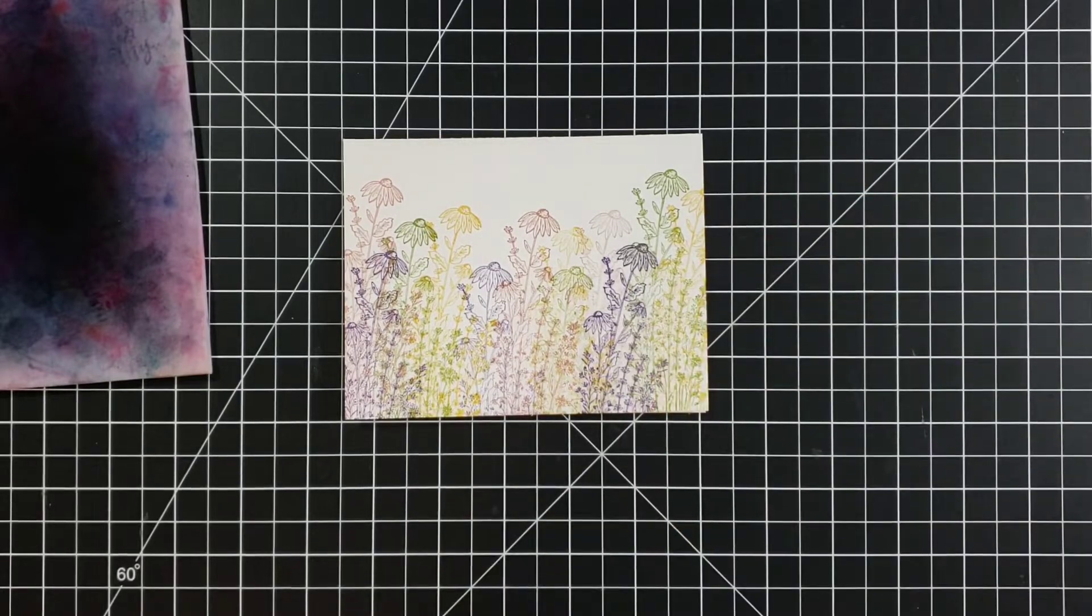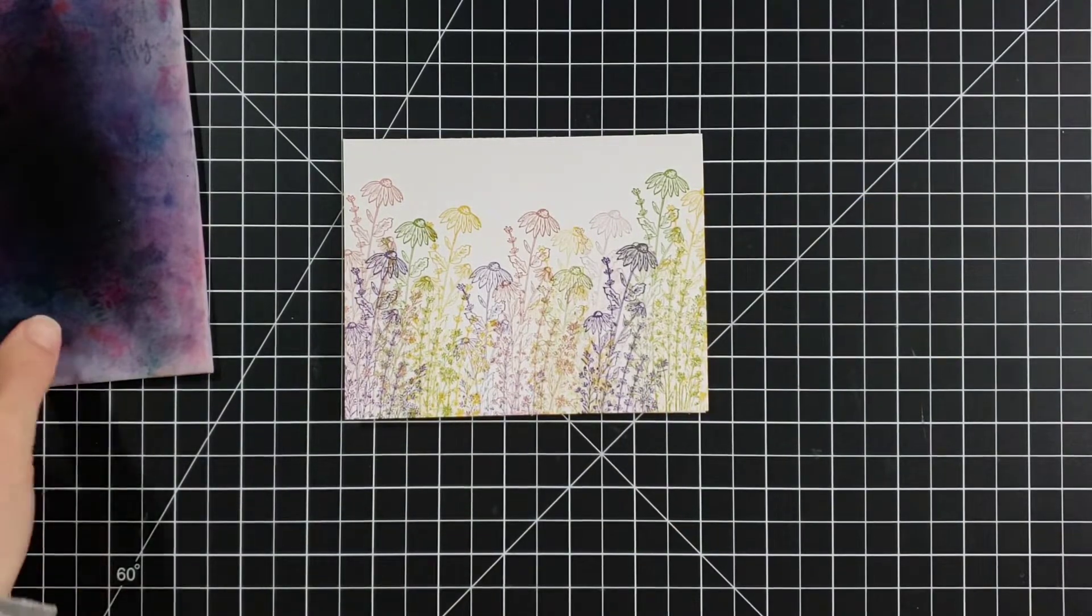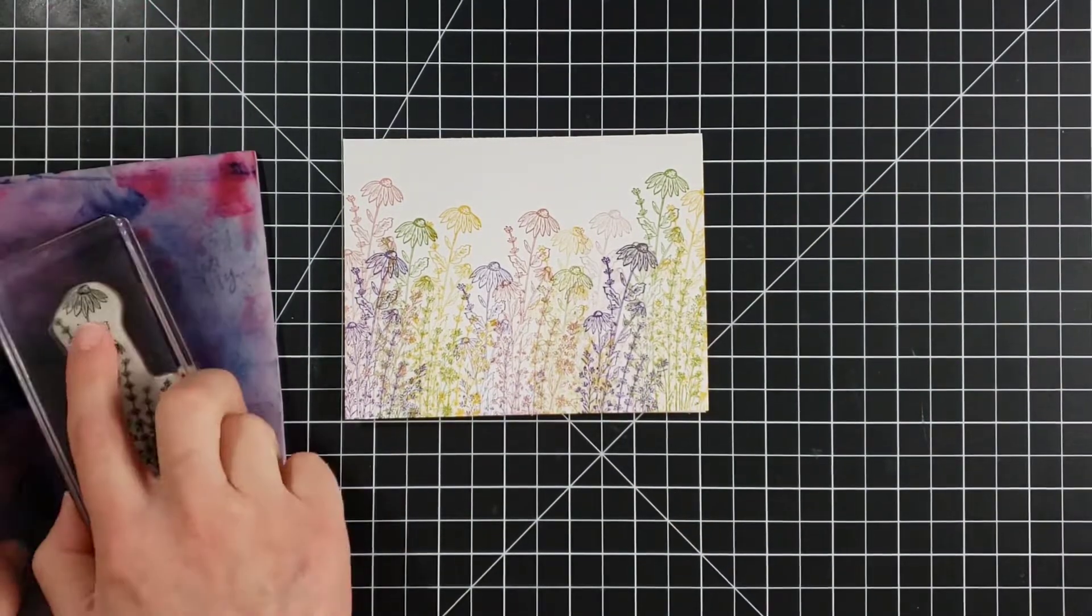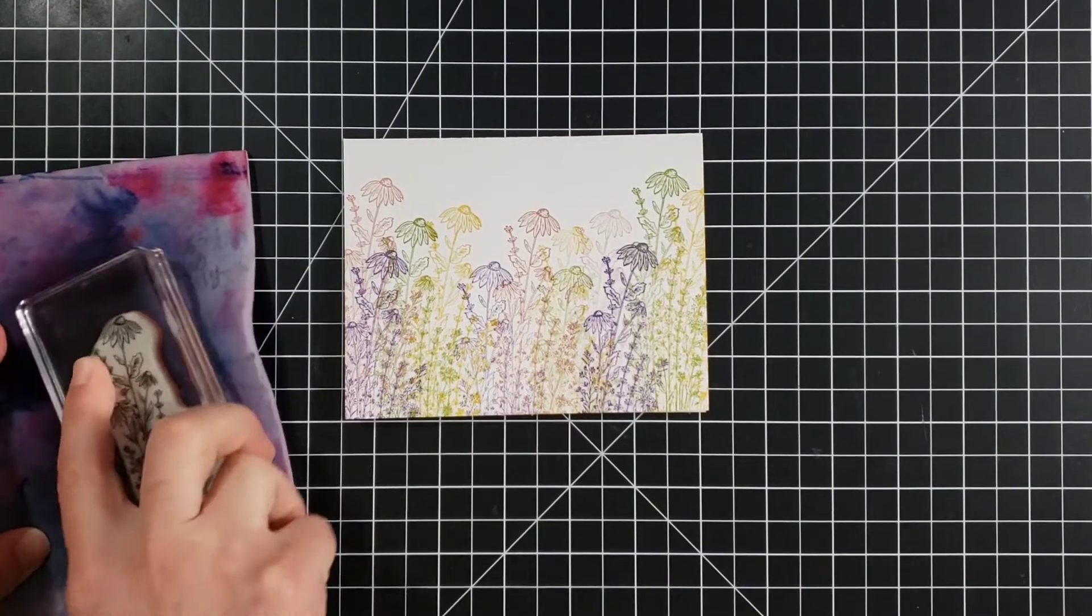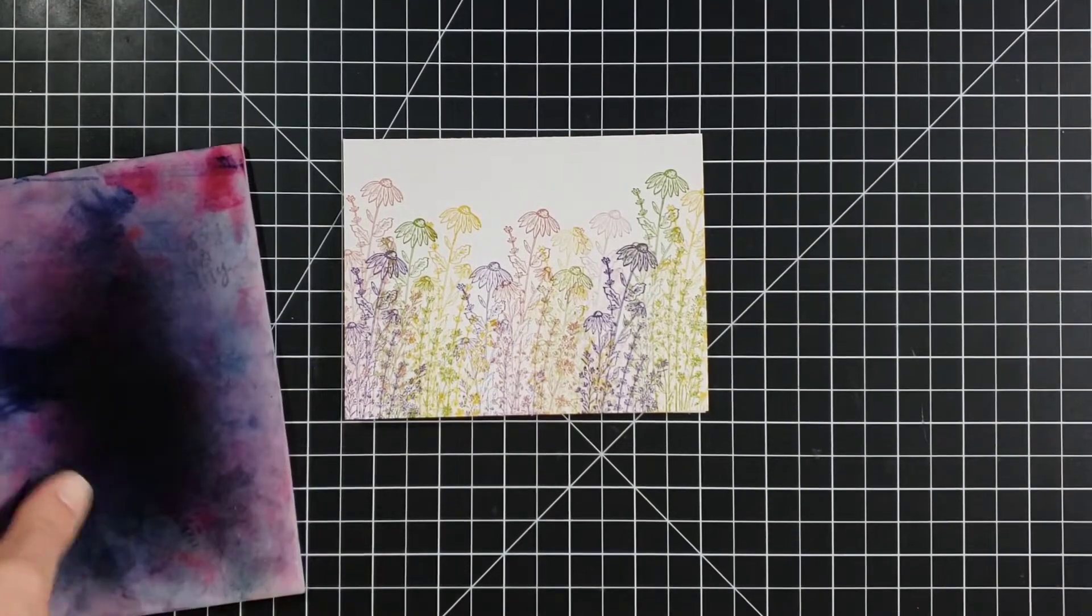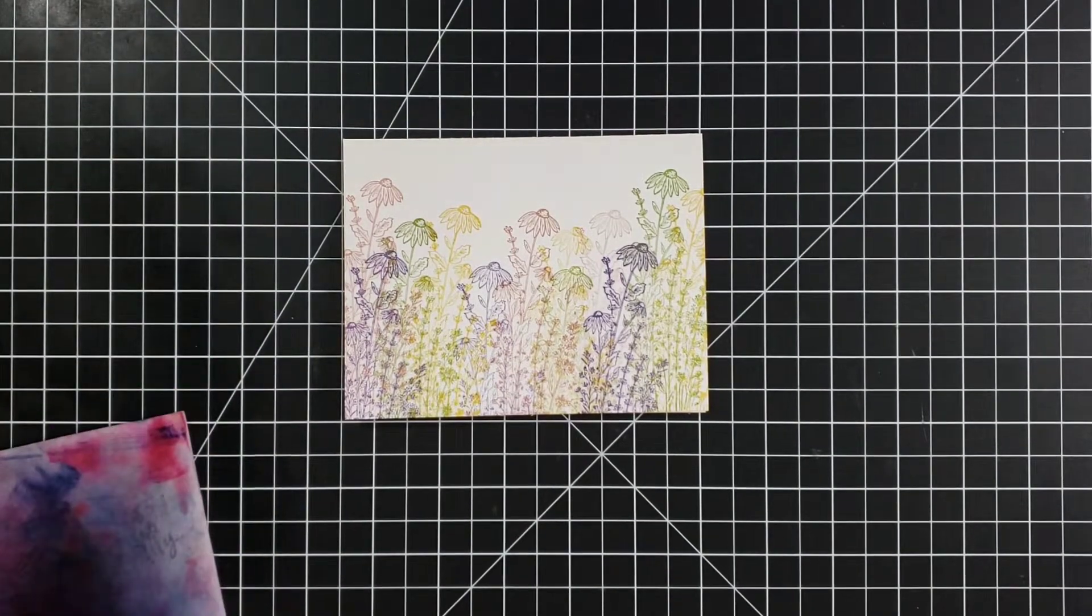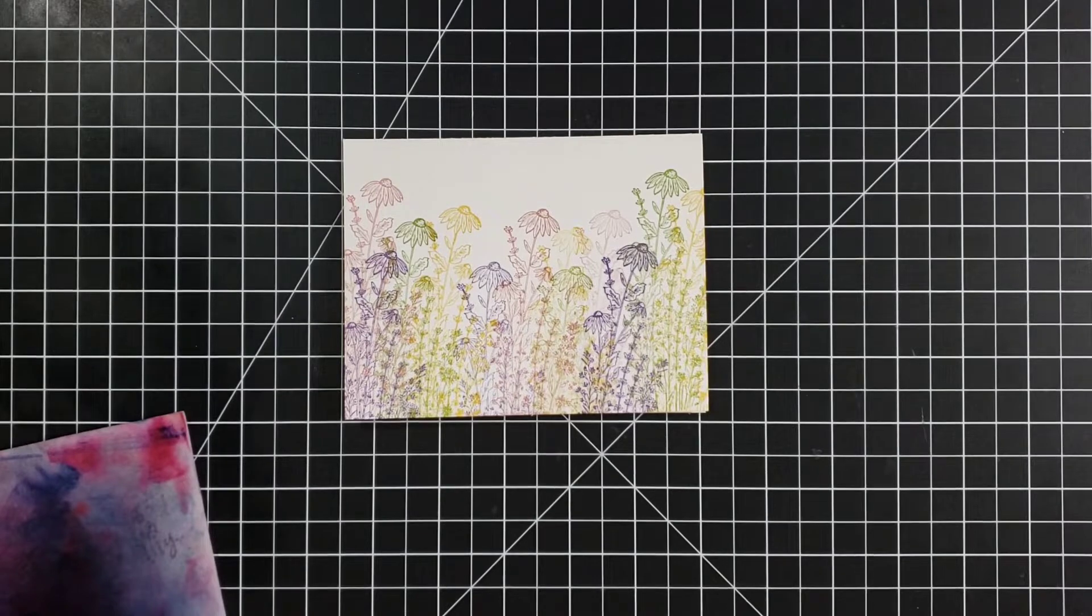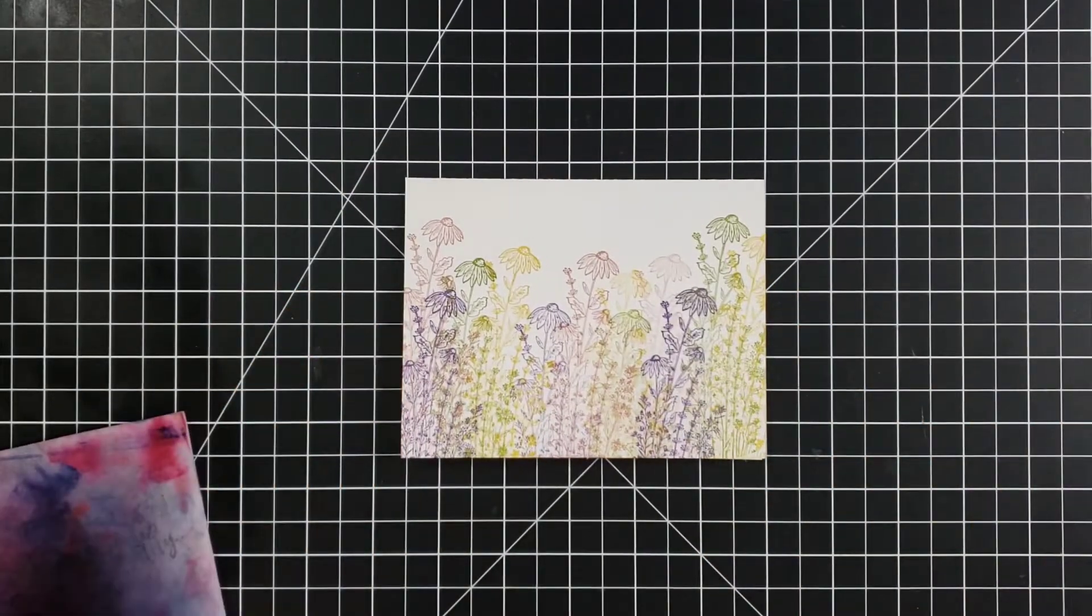You can stamp over top of those however many times you want. Or you can stick with one color. You can do a few colors like I did. Make them tall, short. Play around with that because you can make some really pretty backgrounds just with this flower stamp.